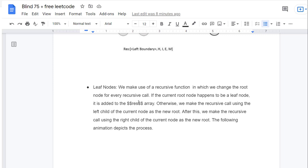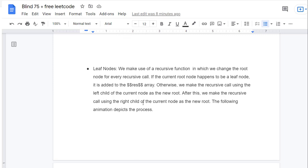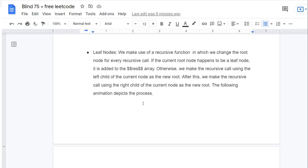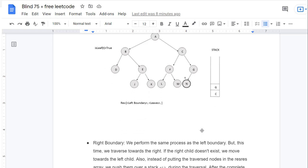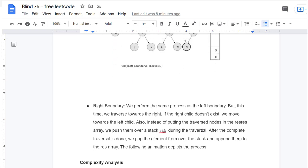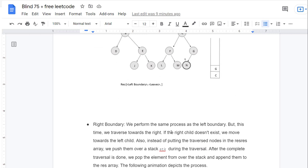Otherwise, it makes a recursive call using the left child of the current node as the new root. After that, we make the recursive call using the right child as the new root. The following animation illustrates this — using a stack, we first push C then G, and in the result area we'll have the leaf nodes.